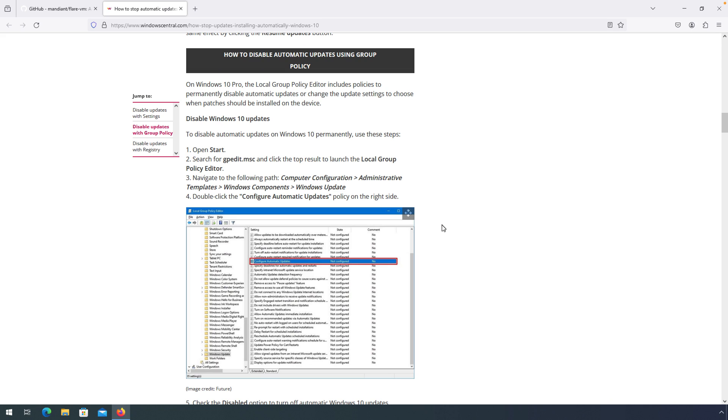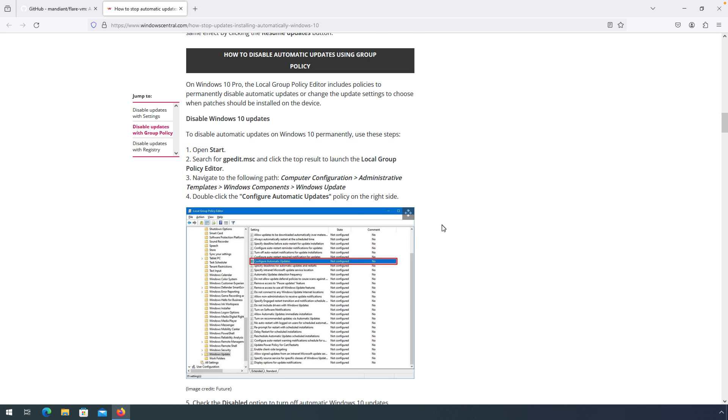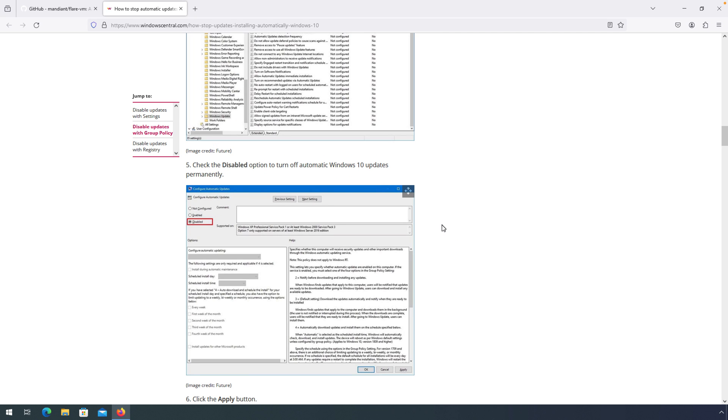All you need to do is open up GPEdit, then navigate to Computer Configuration, Administrative Templates, Windows Components, Windows Update. Double-click on Configure Automatic Updates and then select Disabled. Once you're done, click OK.